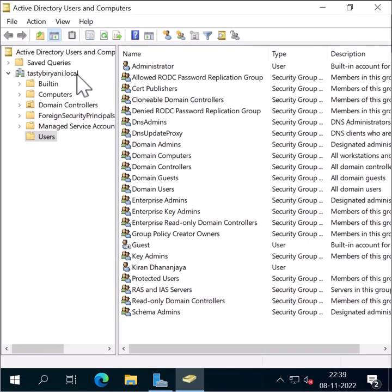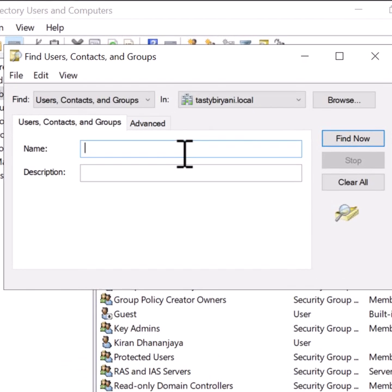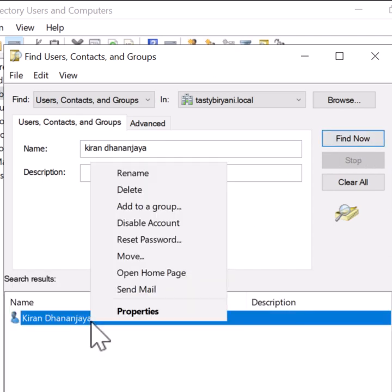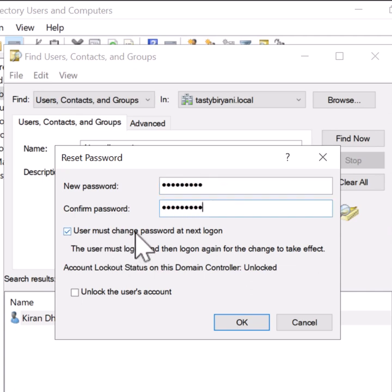Now I'm going to right-click on my domain and click on Find. I will type the user account for which I would like to reset the password and click Find Now. Then I'm going to right-click on the user and click Reset Password. You can set a new password and confirm it again, and you can also force the user to change the password at the next logon.